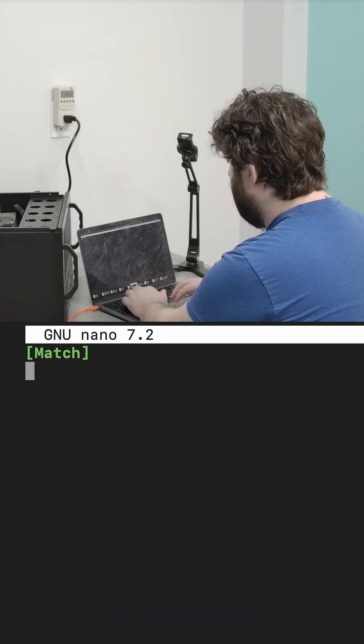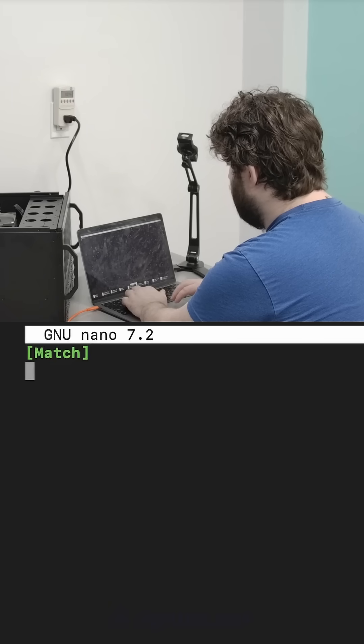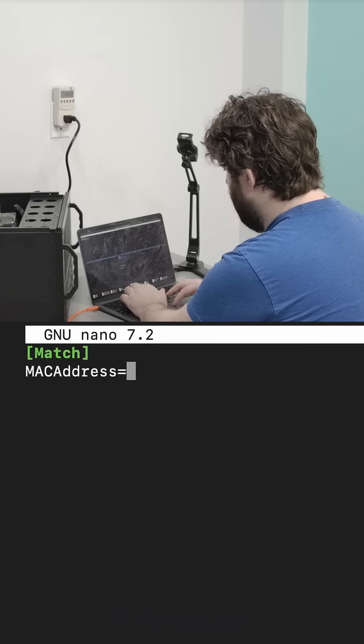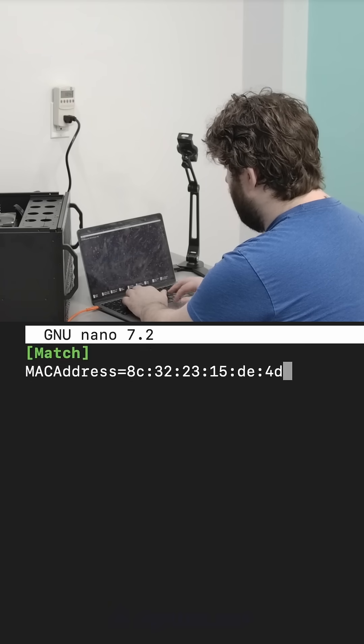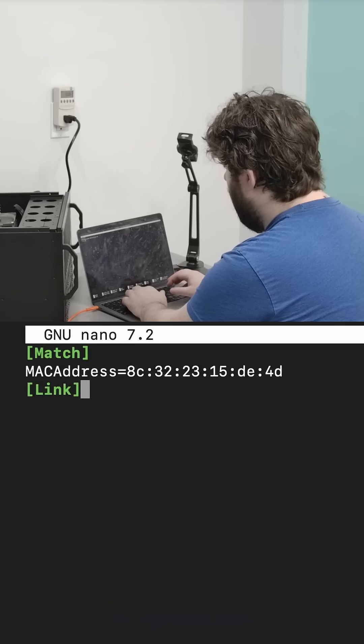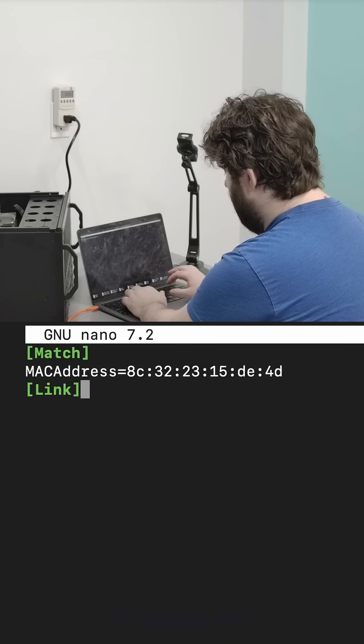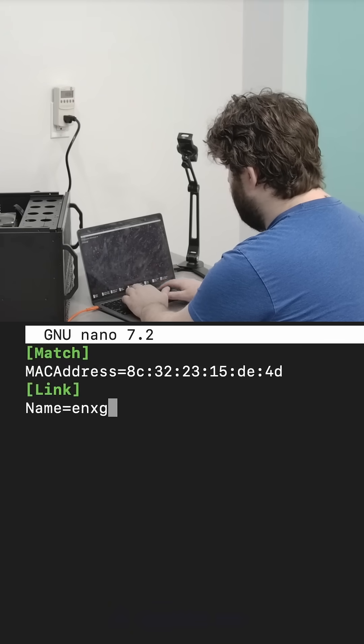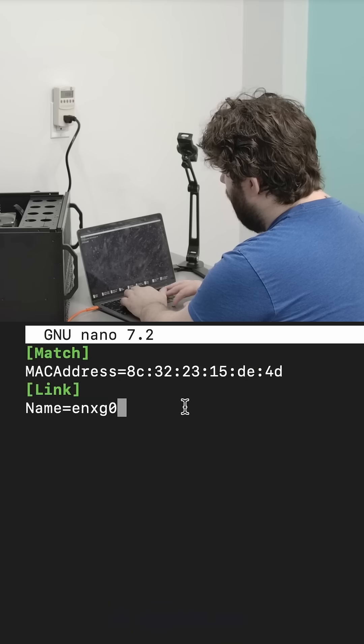So then I configure how we match it. I want to match on MAC address so we'll paste that in there. And then what happens if we find that MAC address? We're going to name it ENXG0.